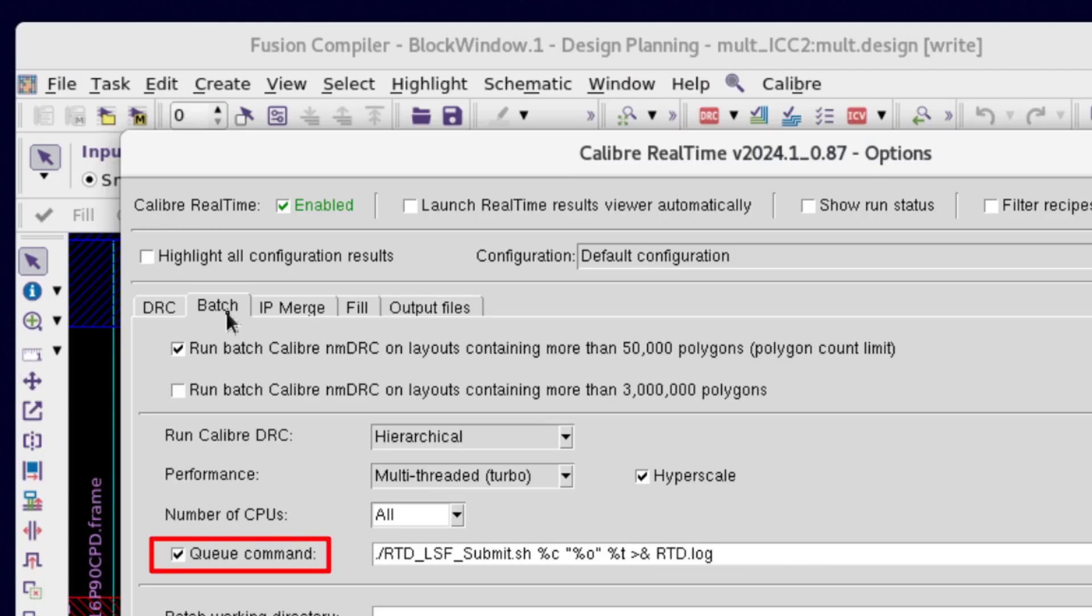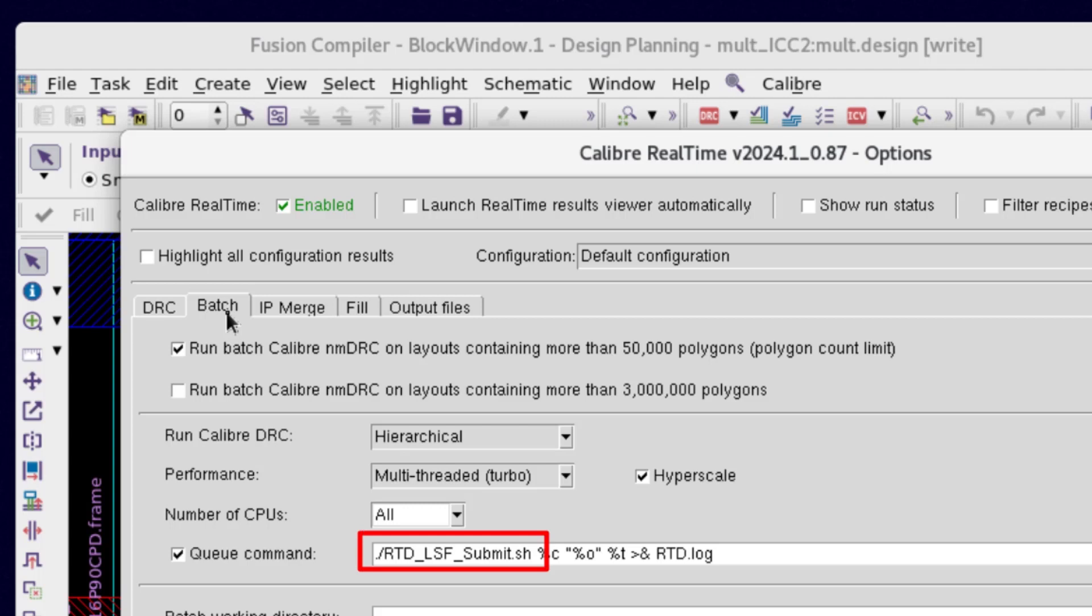Check the Q command option field. Specify the exact command to submit Batch Calibre job on your grid host. Point to your LSF job script with these three arguments.